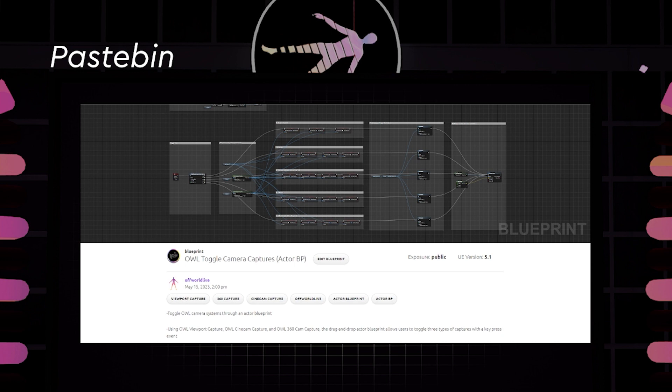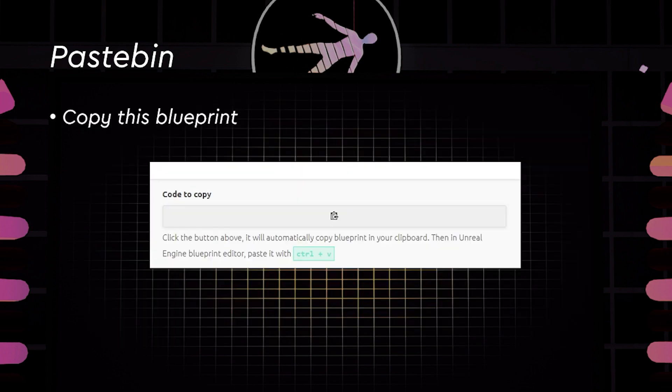Here, we have published our newest updated toggle camera capture blueprint on Pastebin. Once you click the copy button above, it will automatically copy the blueprint into your clipboard. Then in the Unreal Engine Blueprint Editor, you just have to create an actor blueprint and paste this into the editor.